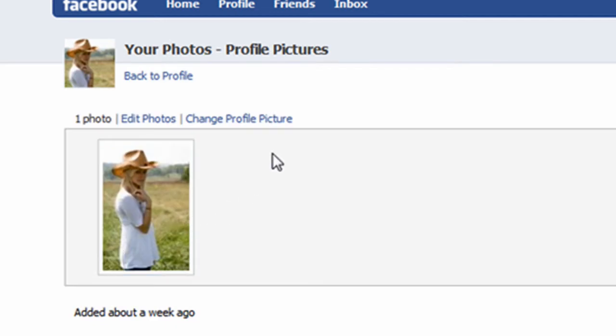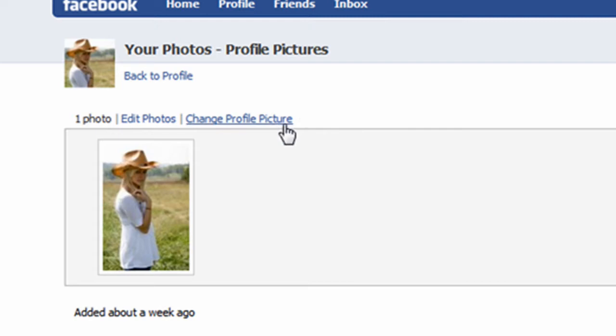Doing so reveals thumbnails of all the photos in the album. To change or edit your profile picture, click on the Change Profile Picture link.